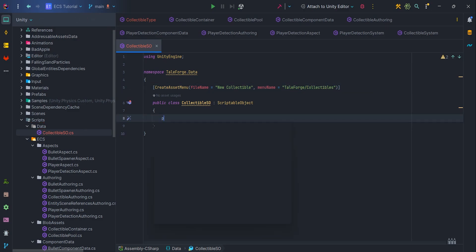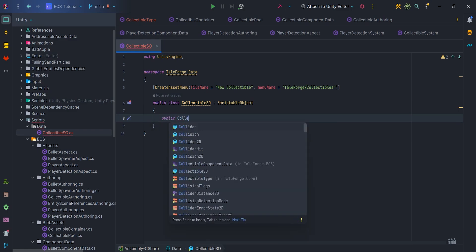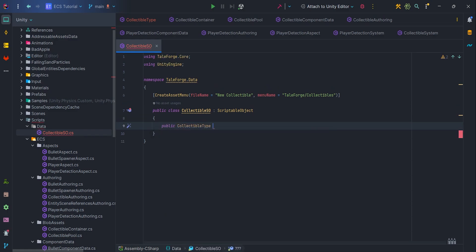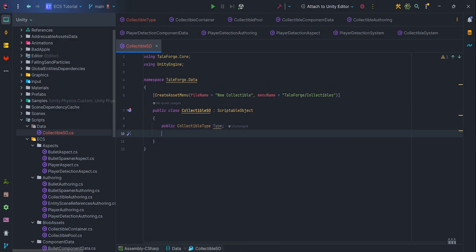We need two parameters, the collectible type created earlier and the points, which in turn we used in the previous video.